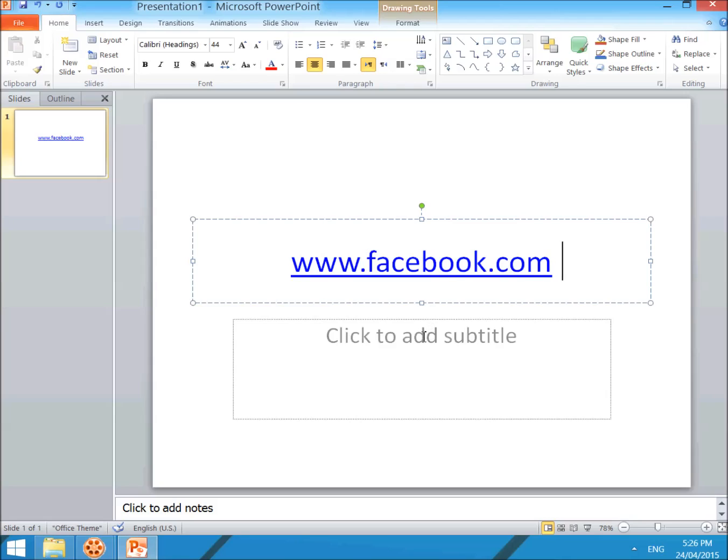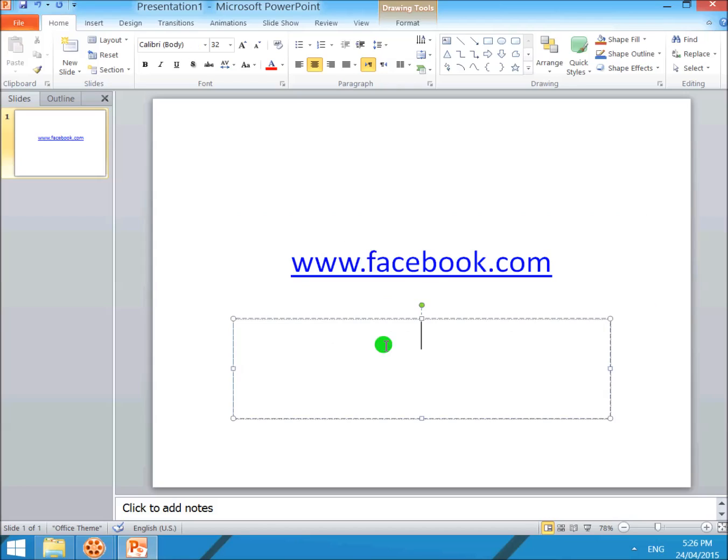If you want to hide the hyperlink and type something else, suppose I type here 'click here'.